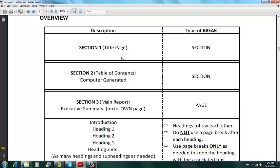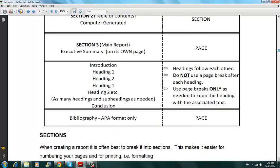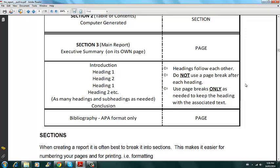So section one is your title page. Two is your table of contents, which is computer generated. Three is executive summary, which is on its own page. And then you have the main report section here. All the sections of the main report introduction, some headings for your main document conclusion, and then your bibliography is also on a separate page.